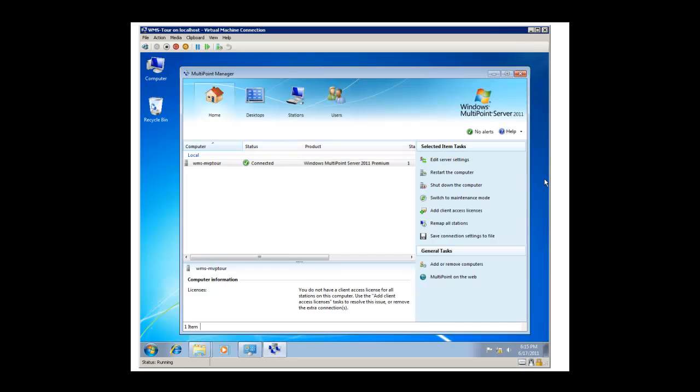Hi, this is Tim Barrett with NoGeekLeftBehind.com and today we're going to backup a server and clone it to another server. The server we're going to use is Windows Multipoint Server 2011.